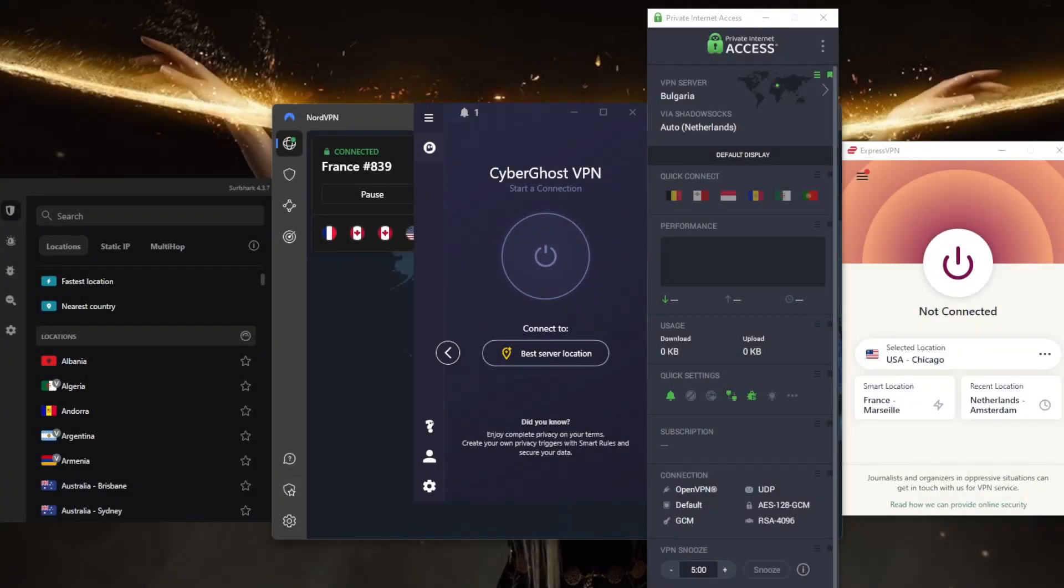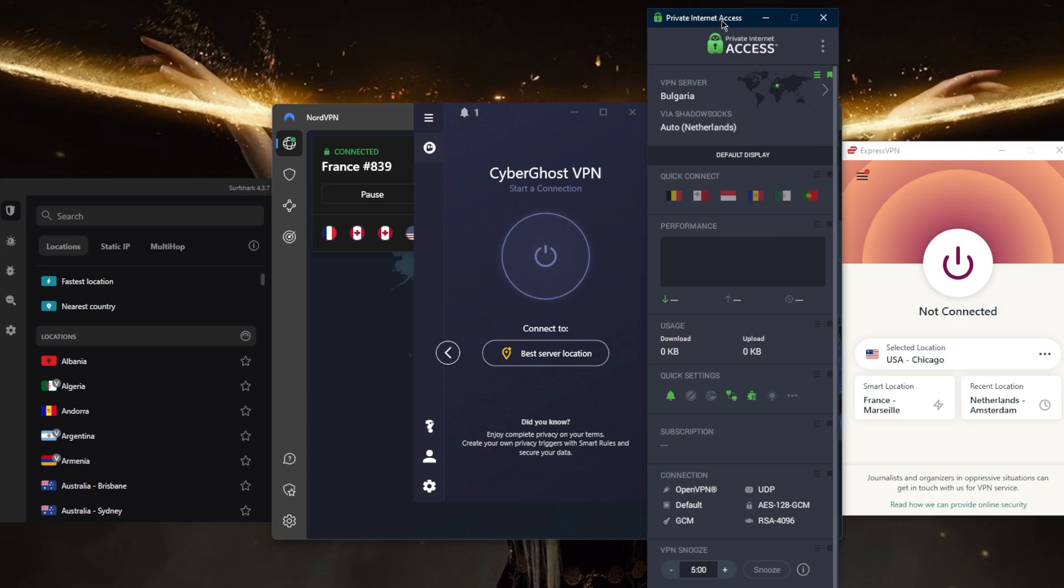How's it going everybody, welcome back. Today we're talking about the best five VPNs you can get on the market. There are many good VPN services available and the best one will obviously depend on your specific needs and requirements, but today I've got the five best. I've narrowed it down to these five